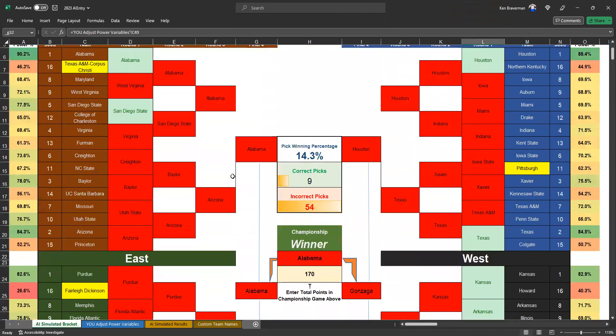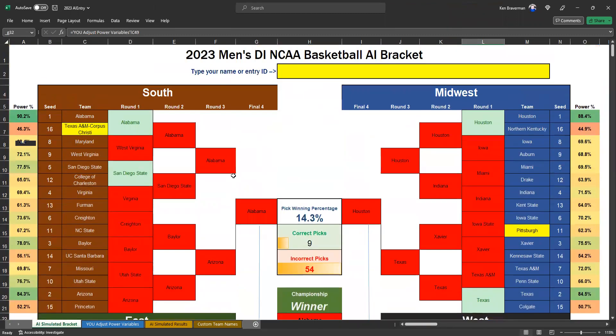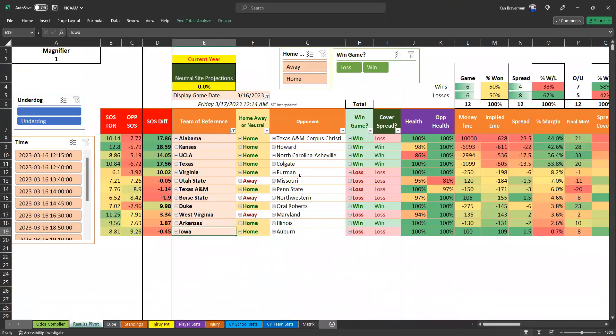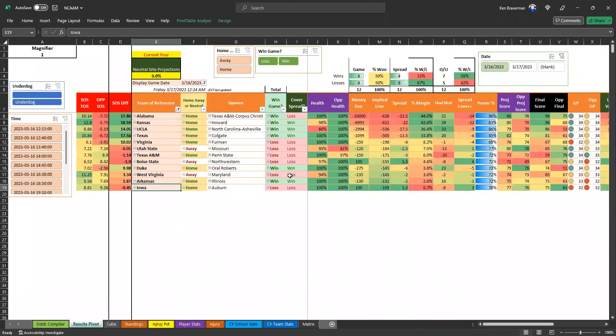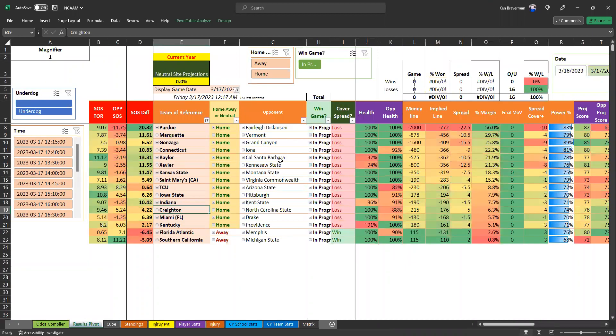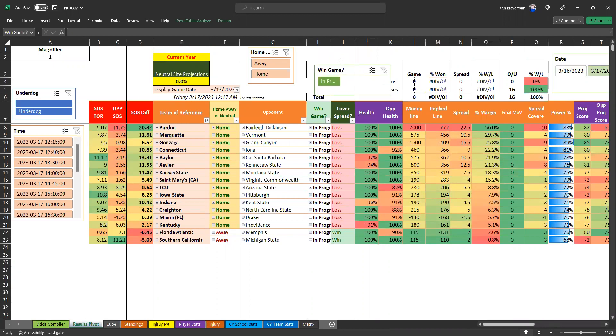That was a brutal start. Yeah, brackets just destroyed. Terrible West Virginia list, just awful. But that's what happens sometimes. So rough day for the algorithm.